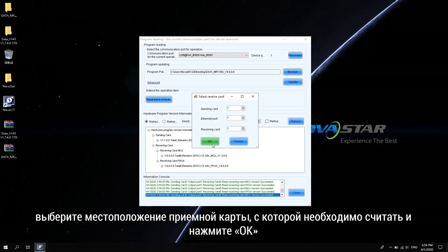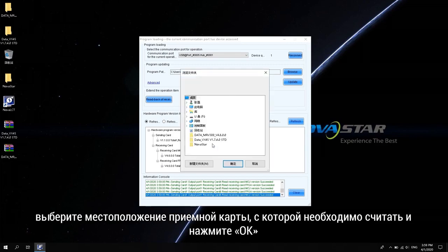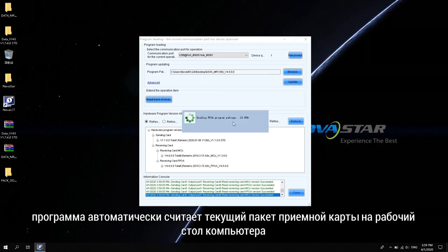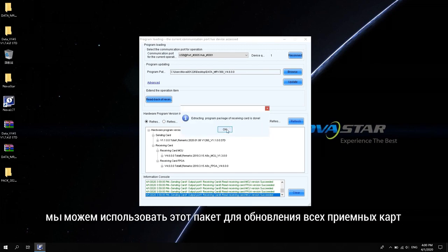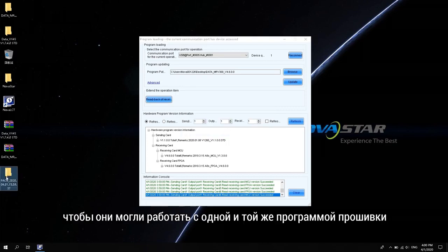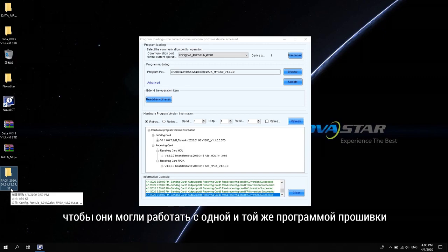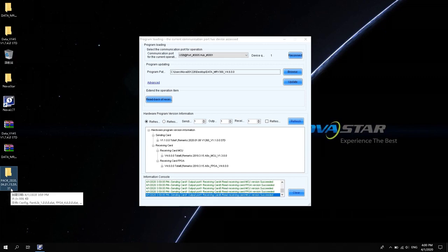Select the location of the receiving card that needs to be read back and click OK. The software will automatically read the current package of the receiving card to the computer desktop. You can use this package to update all receiving cards so that they can work with the same firmware program.